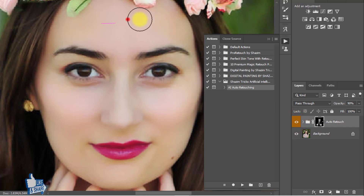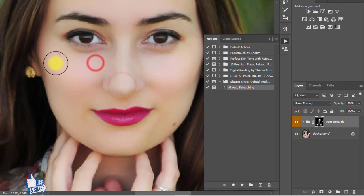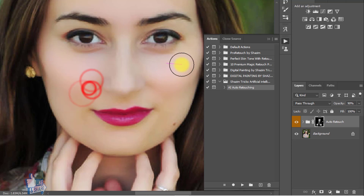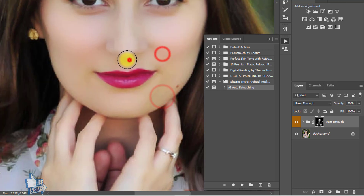If you want more retouching, manually drag and brush on your face for more detail on the skin area.